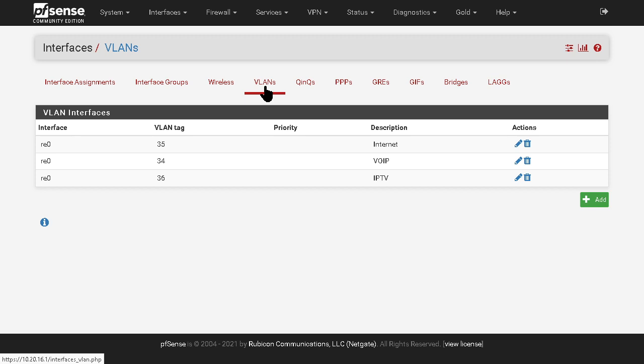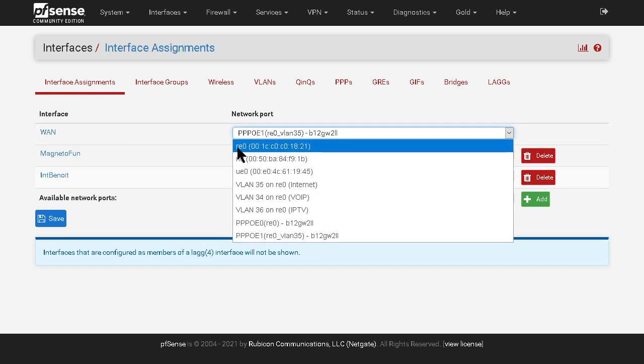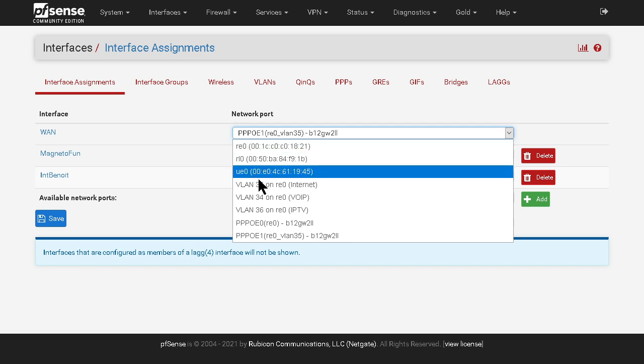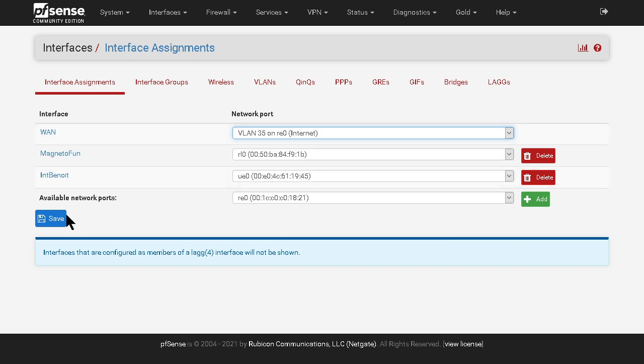Once that VLAN is created, if you go back to interface assignment, instead of having only a physical interface you will be able to select the VLAN pipe in a pipe on which the WAN's going to connect to. So you click on this one and you click save. The page will reload and then you will go to the WAN setting by clicking here.